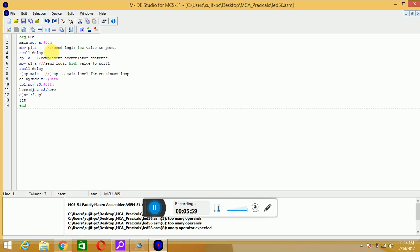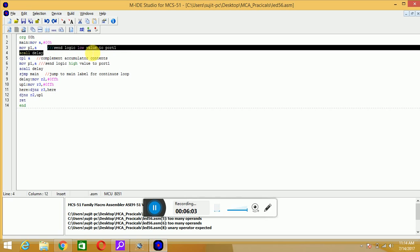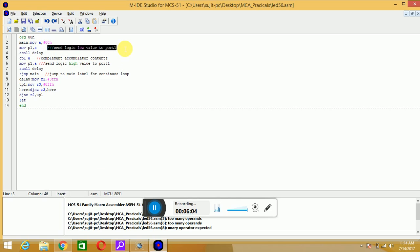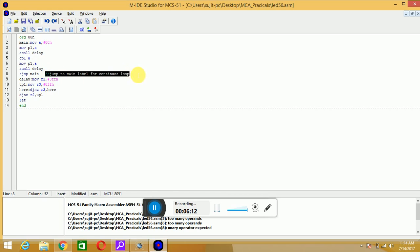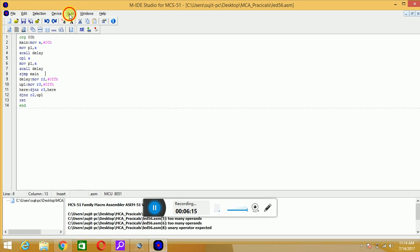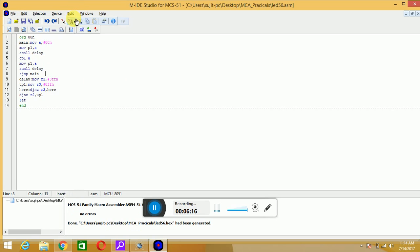As there are comments, I will just remove those comments, that was for your understanding. Just save the code, build it. There is no error in the program.